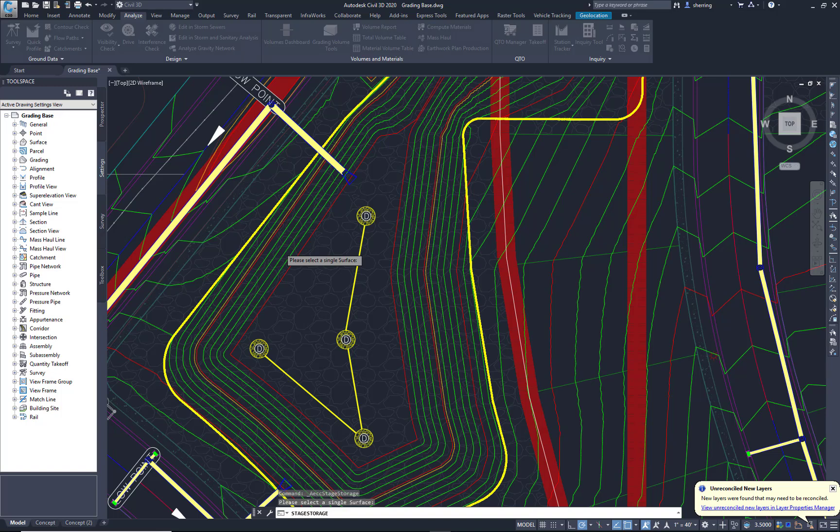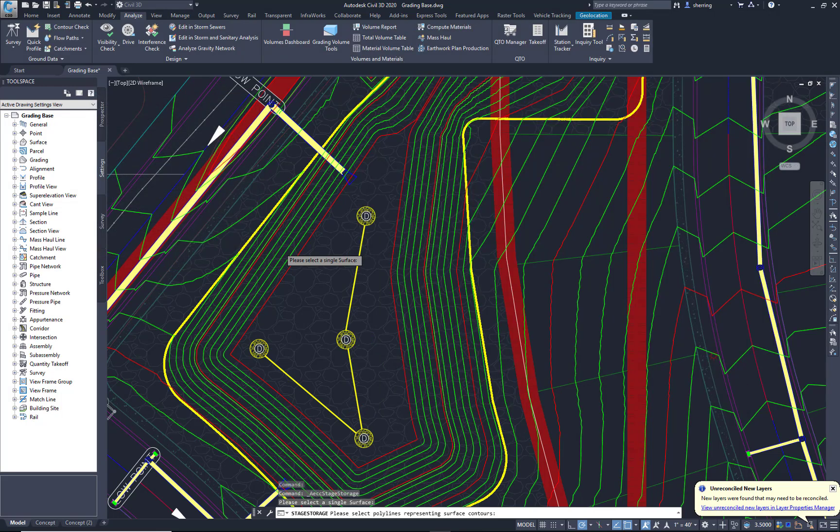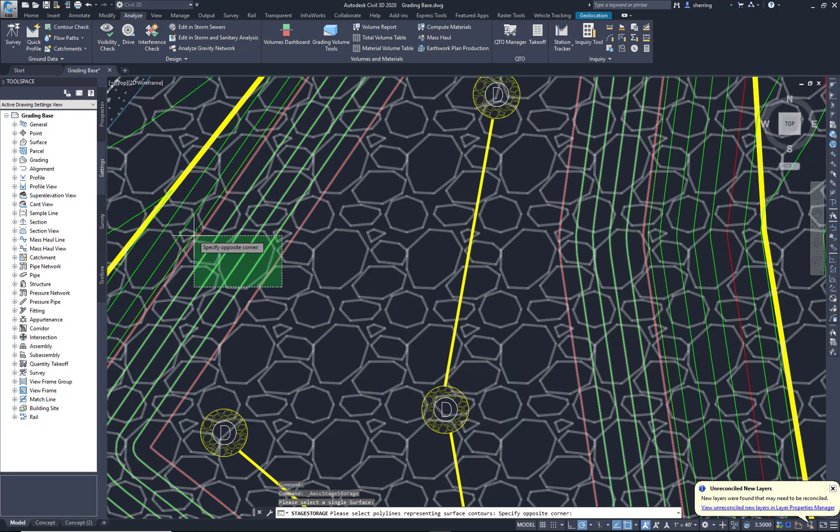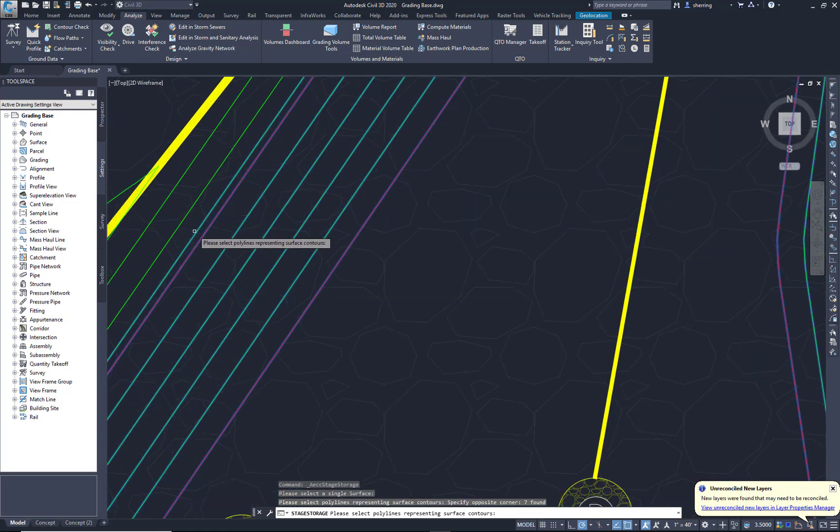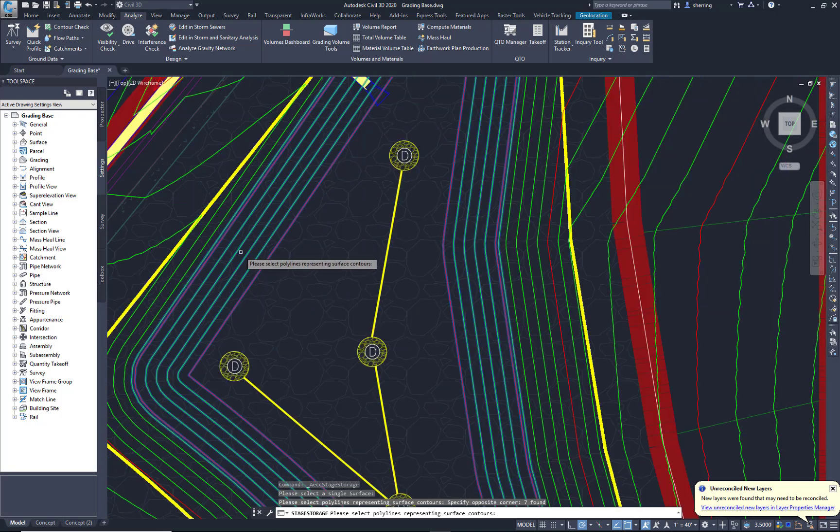Okay, so that's going to analyze that surface. It's going to extract all those objects. And then we want to define what we want in our Stage Storage. I'm going to say Define. And I'm just going to window up to that high water mark or that user-defined contour. I'm going to select those. Simply hit Enter.